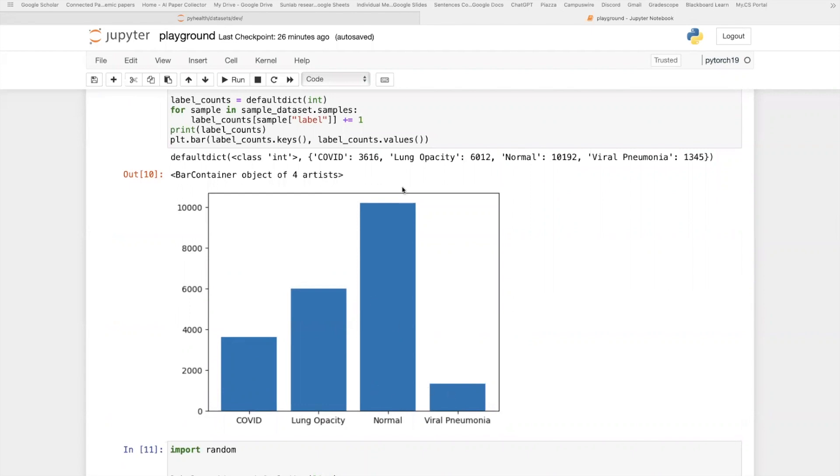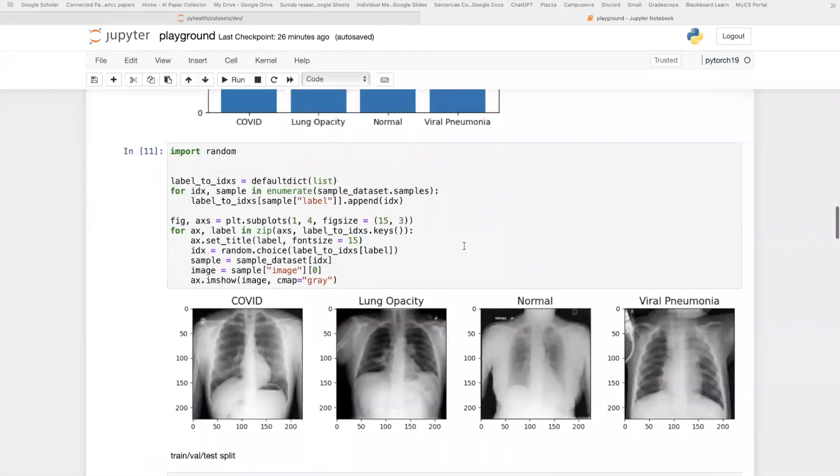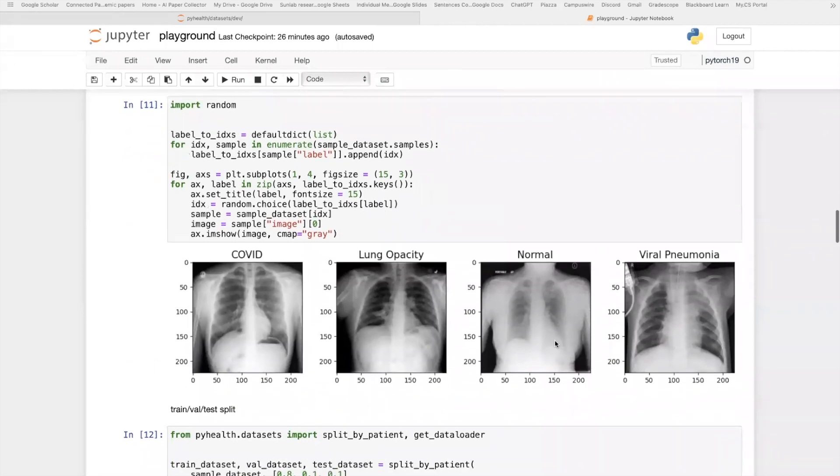Next, I show some data statistics in this dataset, the number of samples in each of the classes. As you can see, the normal class contains the most number of samples, while this viral pneumonia contains the least. And here, I plot one example image per class, as you can see here.